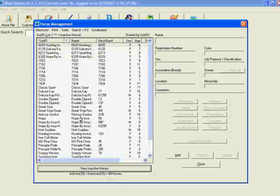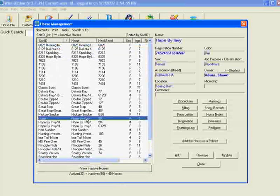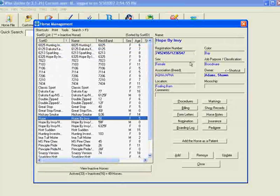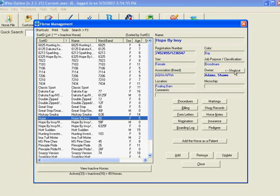Let's take this mare, Hope by Envy — her barn name is Hope, neckband 58, along with some other information. I'm going to click on her once, and you can see this area in the top right will generate with information. It has her name, registration numbers, some other information, and a shortcut to her owner. We'll get to that button in just a second. For now, I want to show you these buttons right here.